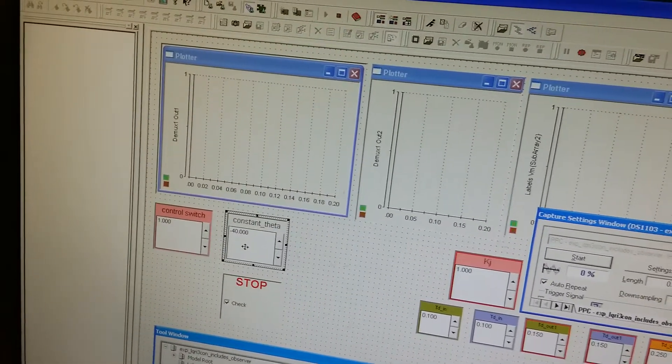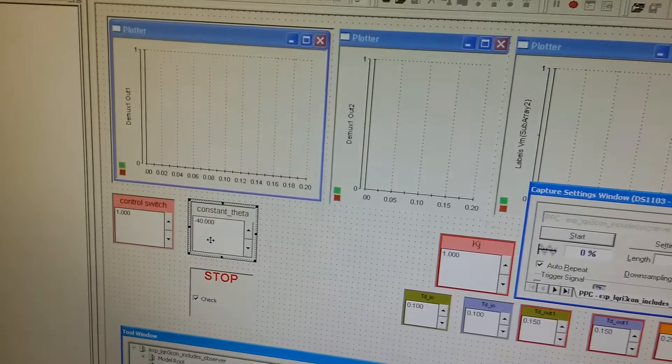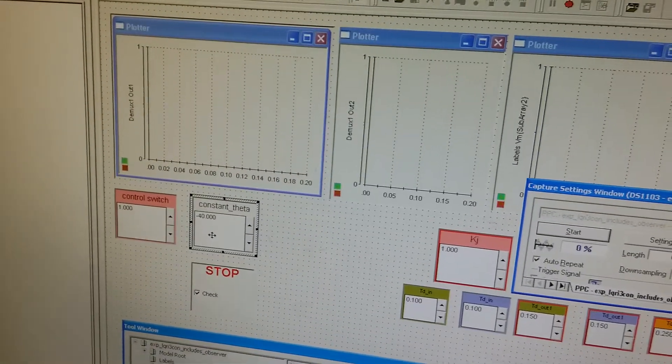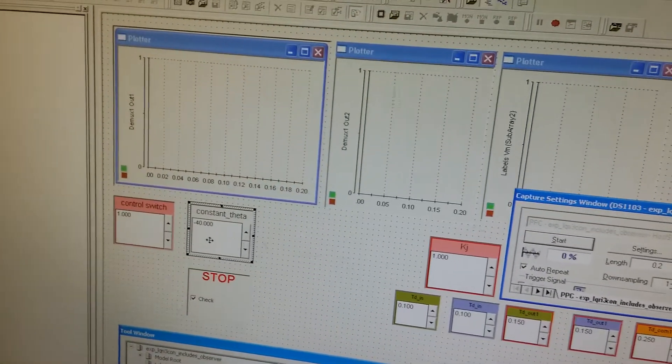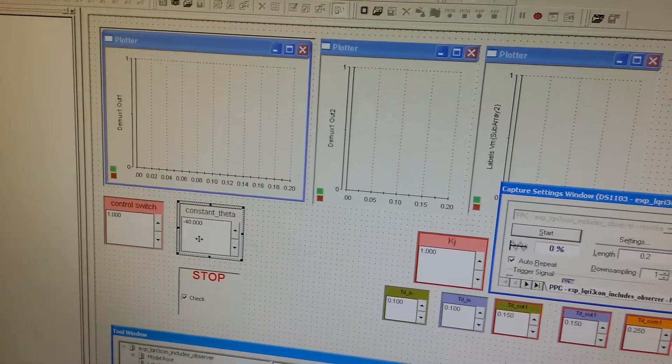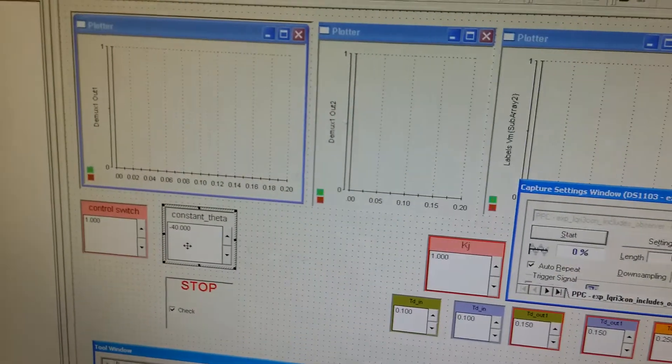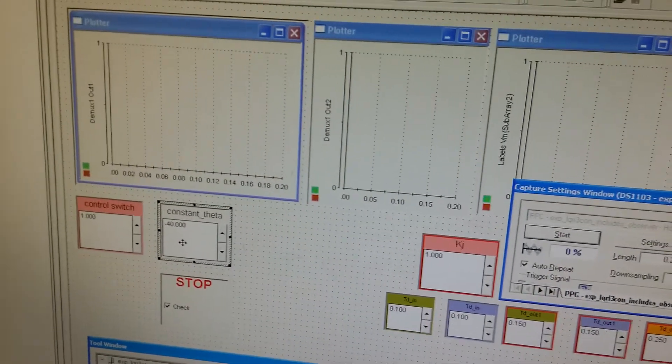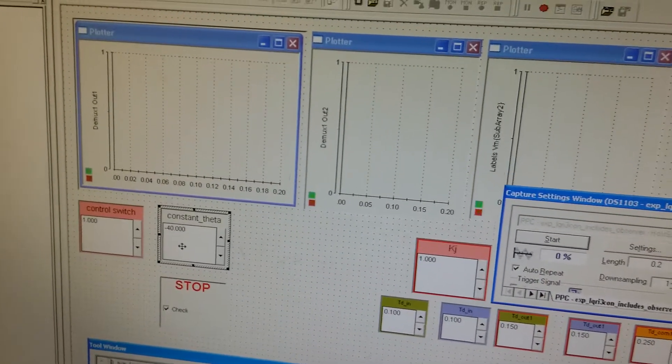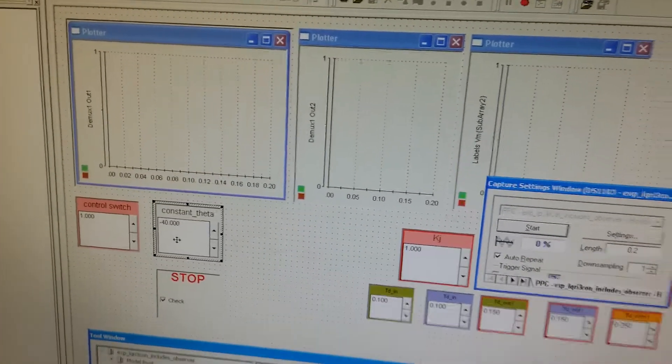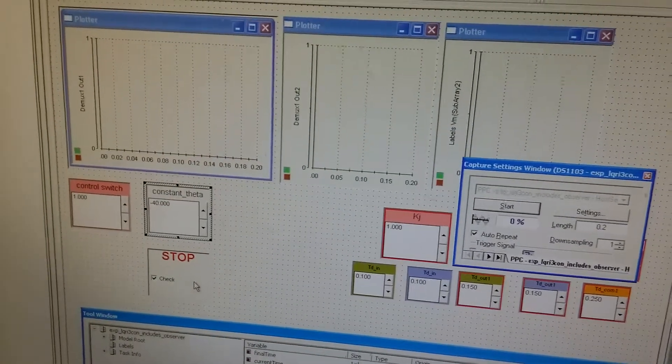In this input box, we can set the desired pitch angle. The default pitch angle is negative 40.5. And here is the stop button.